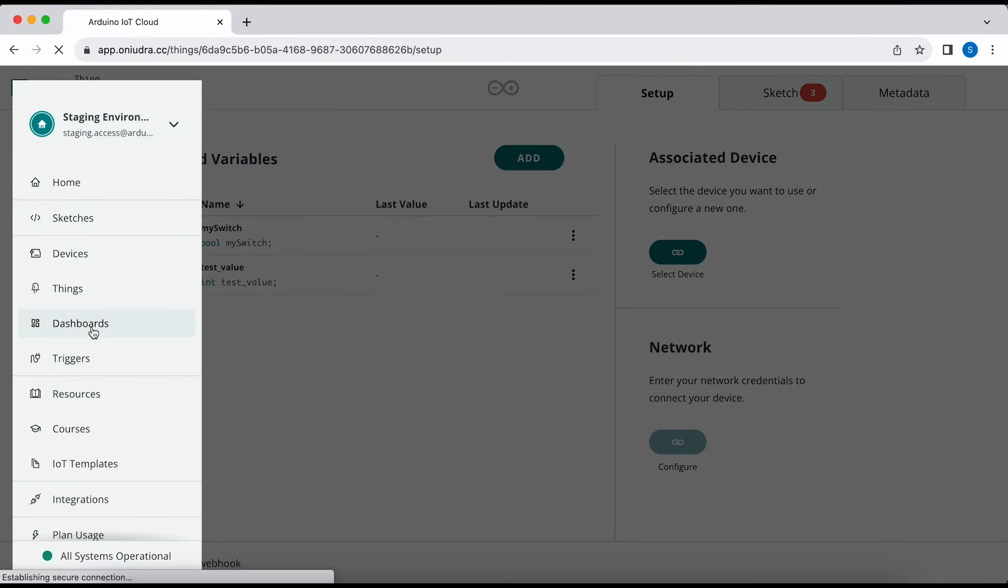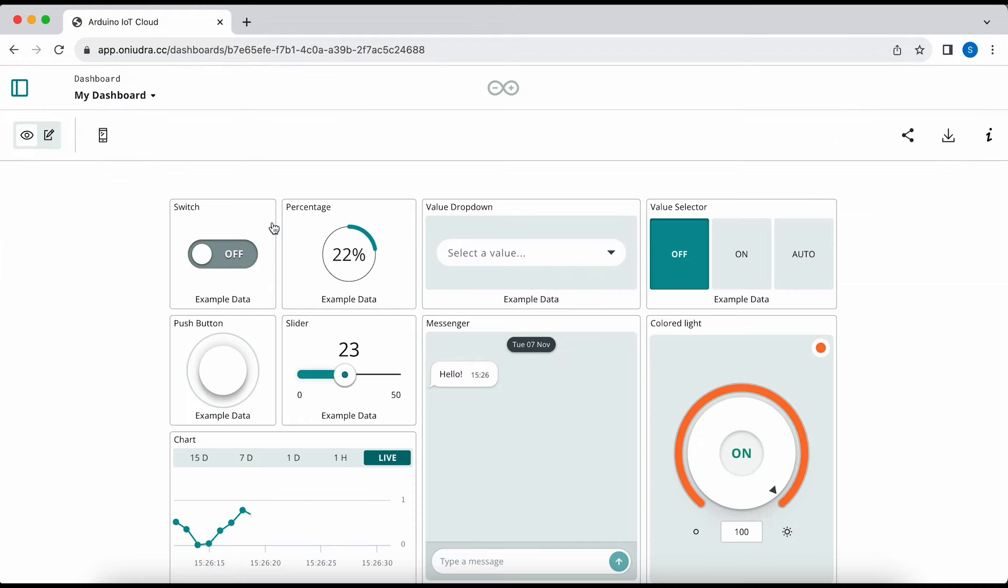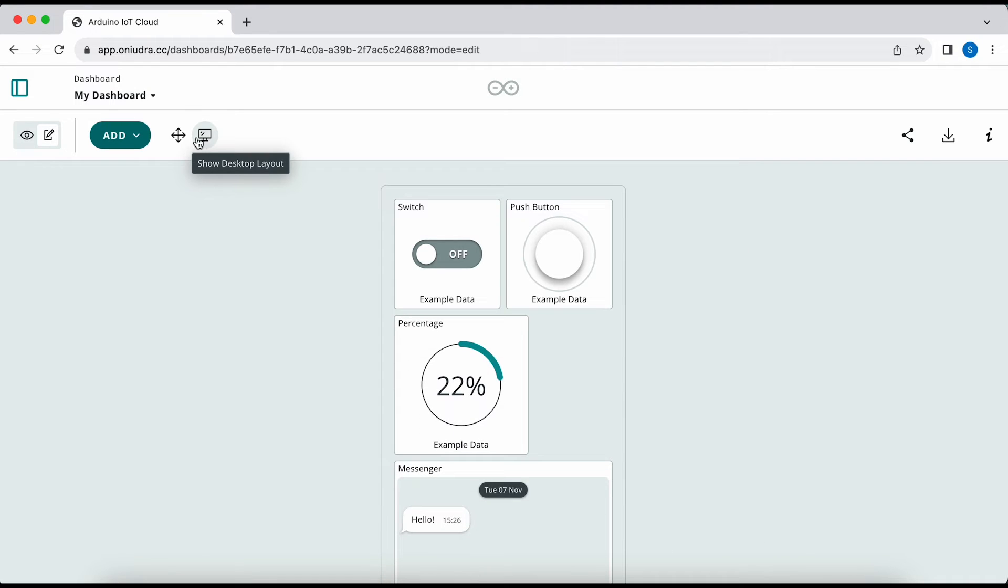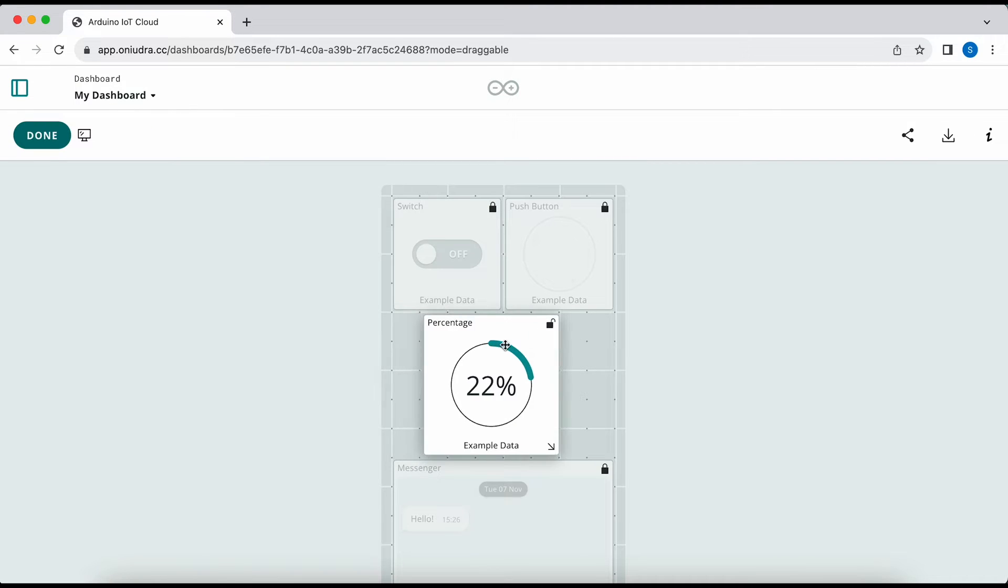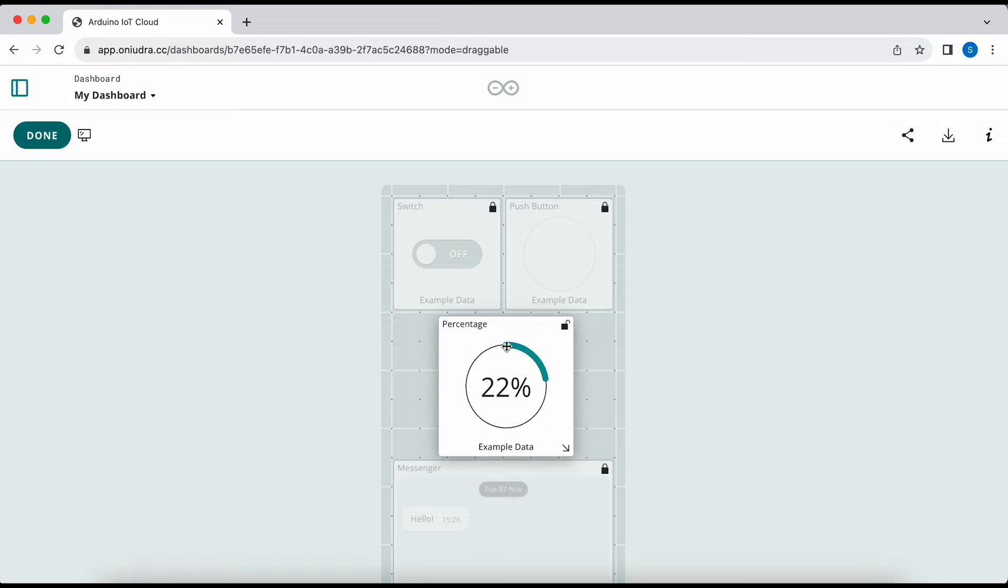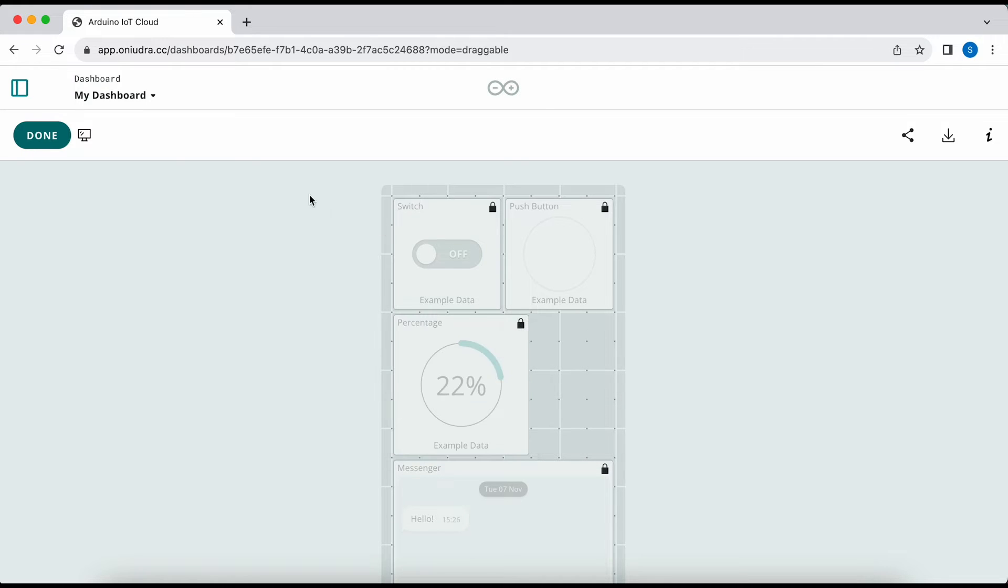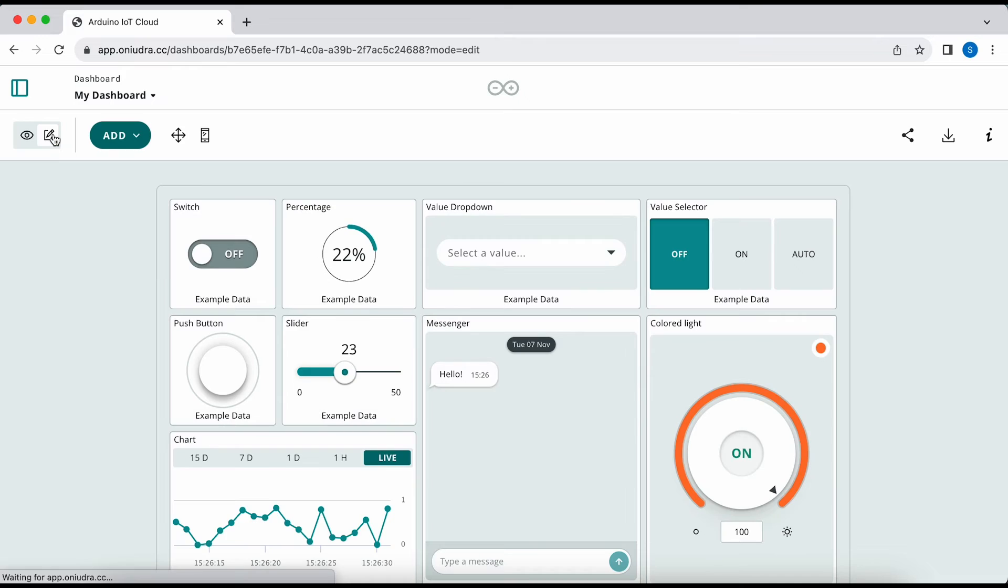In the dashboards, you can configure your dashboards, link widgets to variables, and you can also see the mobile layout for the IoT remote app. It's easy to switch between the modes and move around your widgets so it fits your dashboard perfectly.